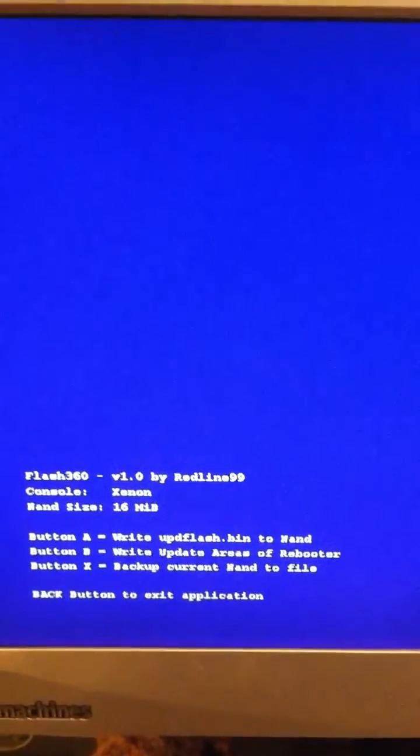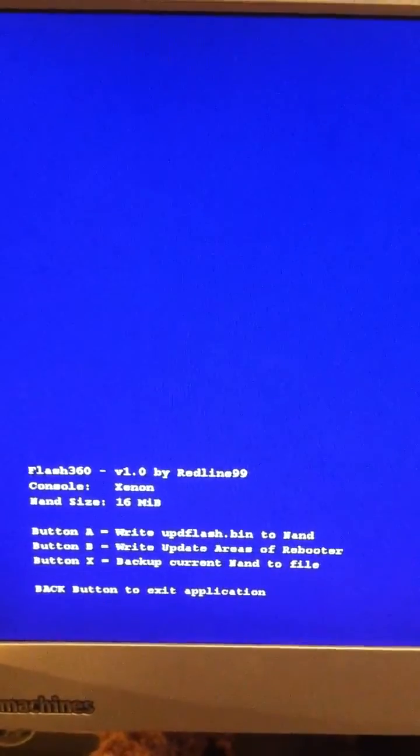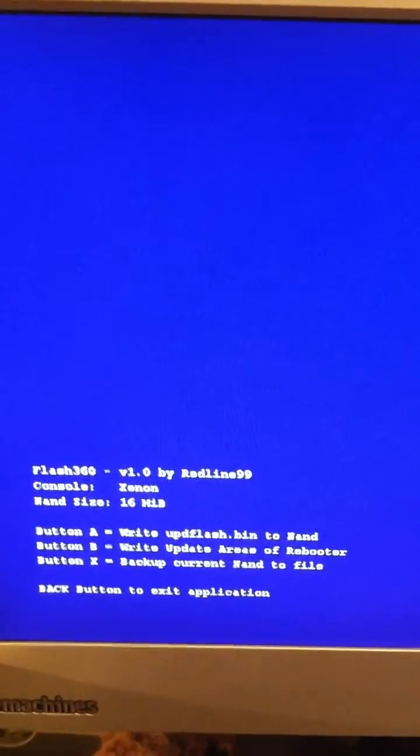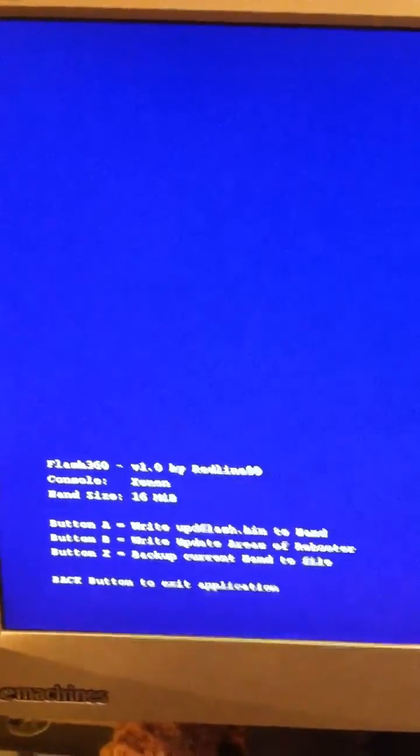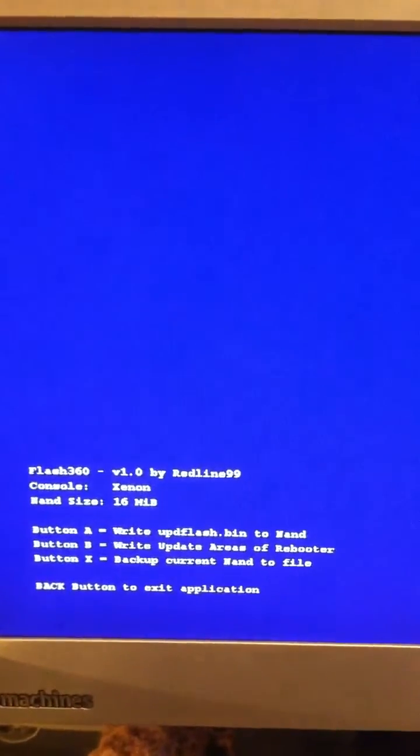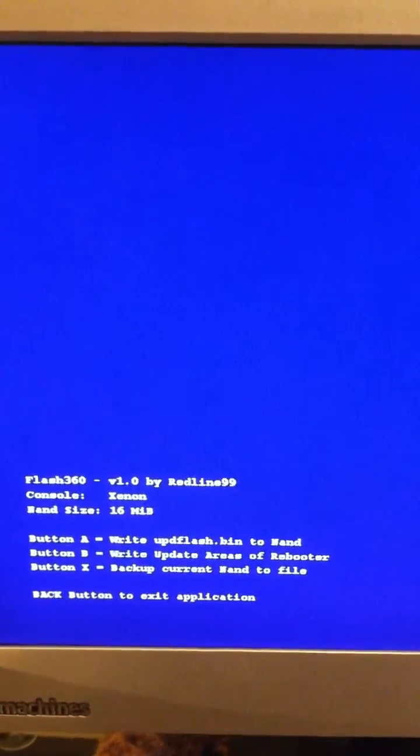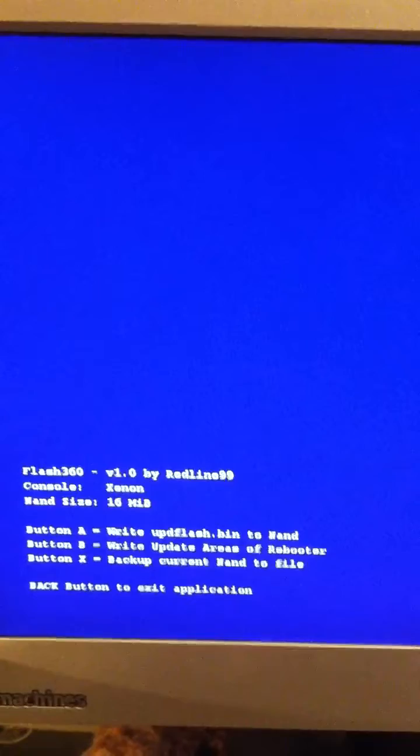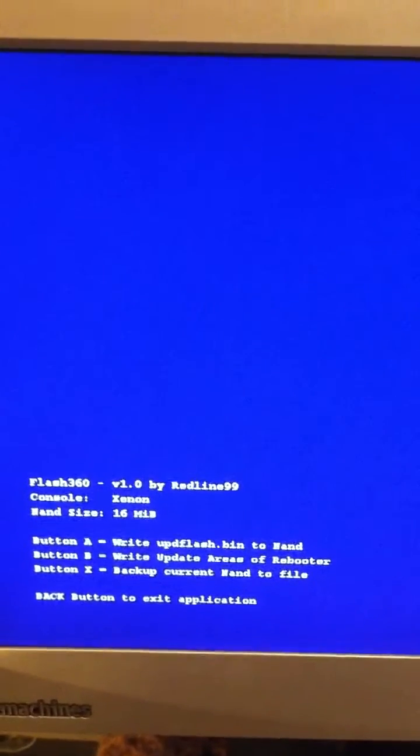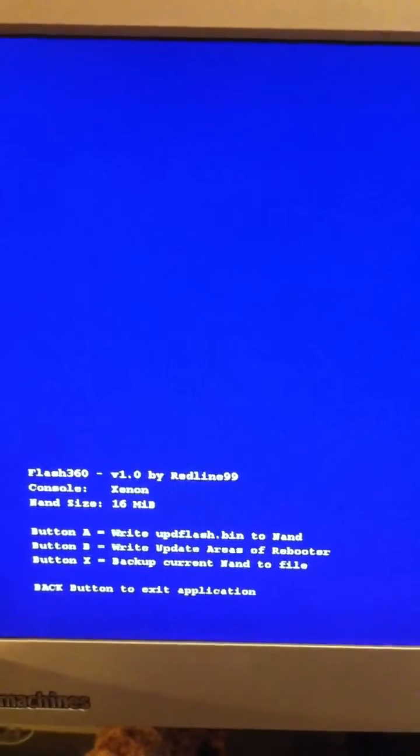So you should have already done this process before we started. To flash your new one, it should be named UPDFlash.bin, and it's in your Flash 360 folder.